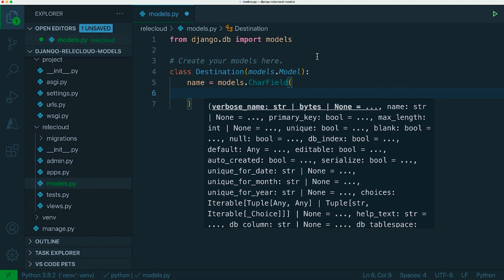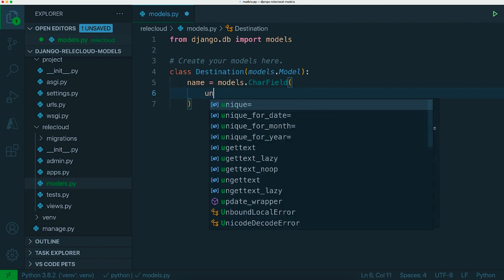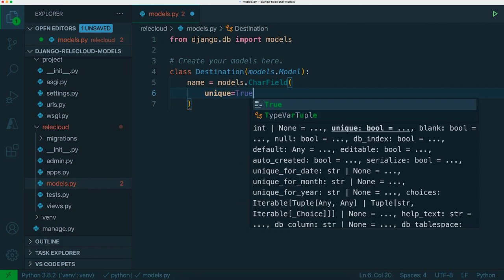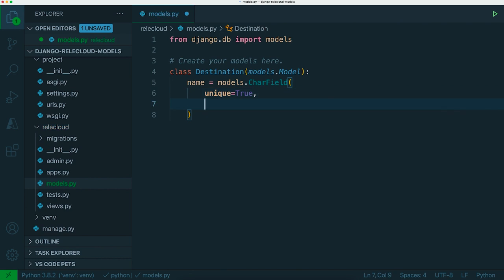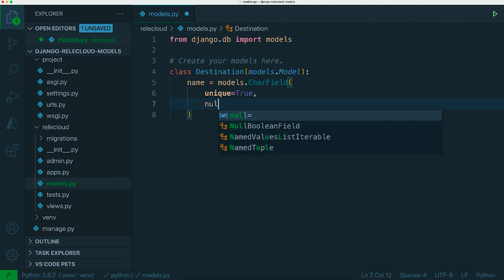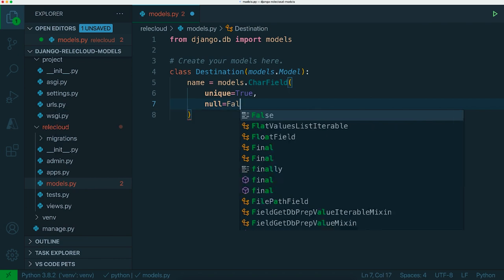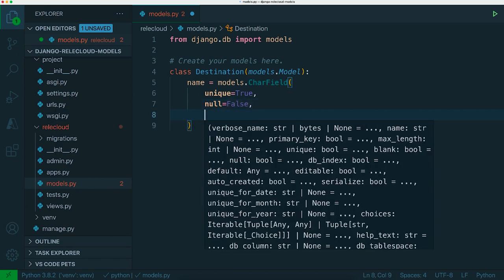First of all we want to make sure that you can't have more than one destination with the same name, so if somebody adds Mars to the database we don't want two Mars items. We can set the unique property to true for our name field. We want to make sure that it's required. One way is that you can make sure that the entry can never be null so it always has to exist, so you set the null property to false. Another thing is that it might have a string but just with no text inside, so we also don't want to allow blank items.